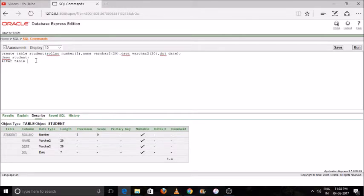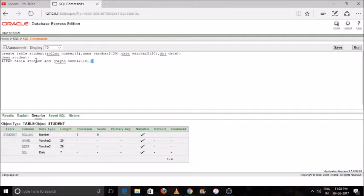I want to use ALTER — ALTER means to modify or update. ALTER TABLE: I want to add one column which is 'registration number' and the data type is NUMBER and the size is 10. So this command I am using here to add one column into my table.